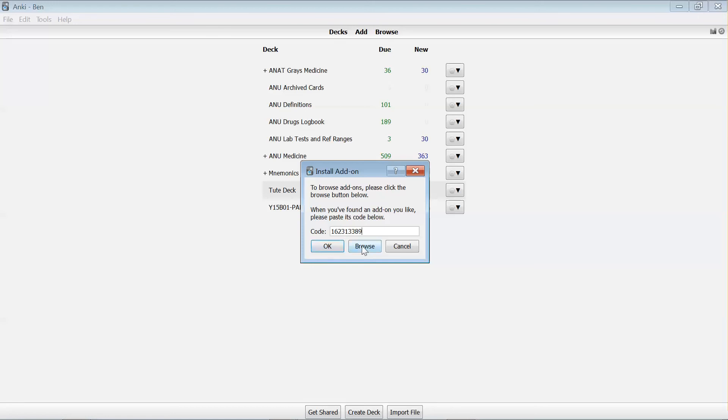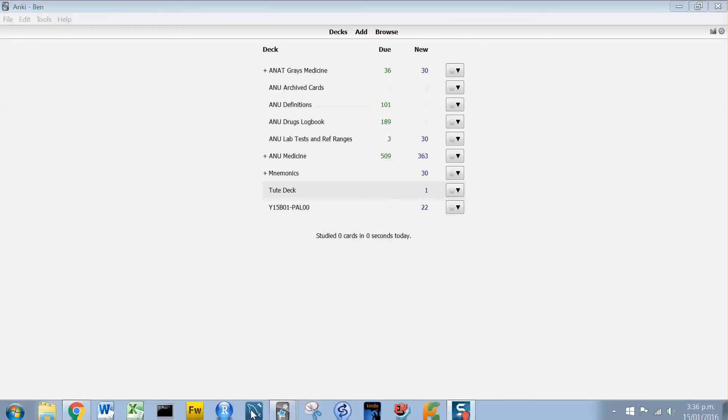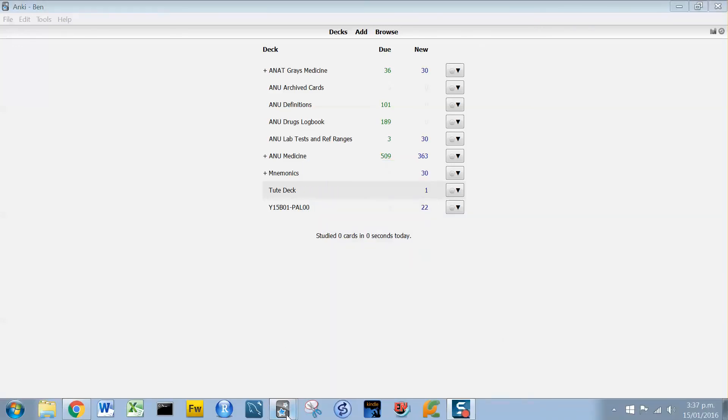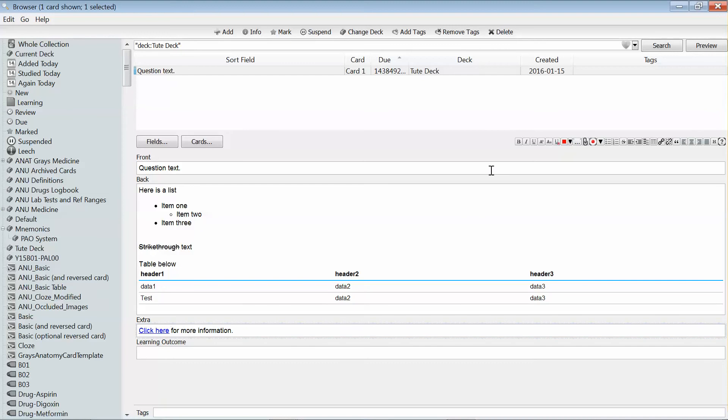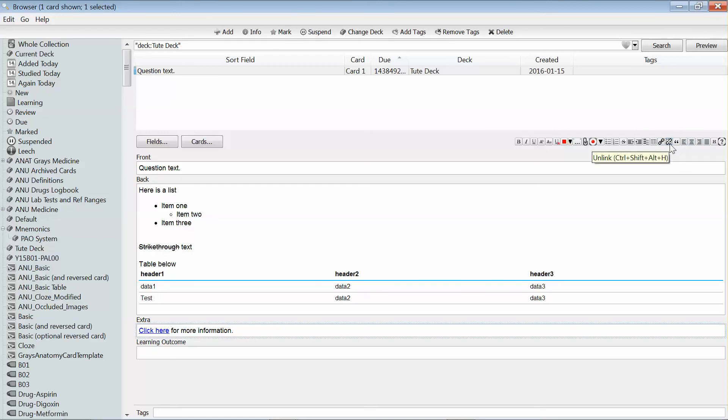Now you can actually also customize the buttons that are showing for you in the format bar, and that can be useful to do because, for instance, when I first loaded the add-on, it actually had an option for changing the background color for a piece of text.